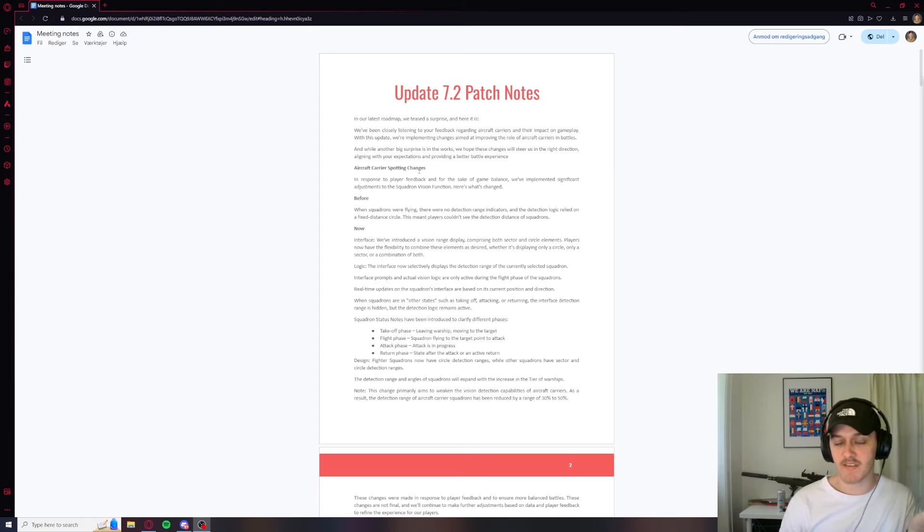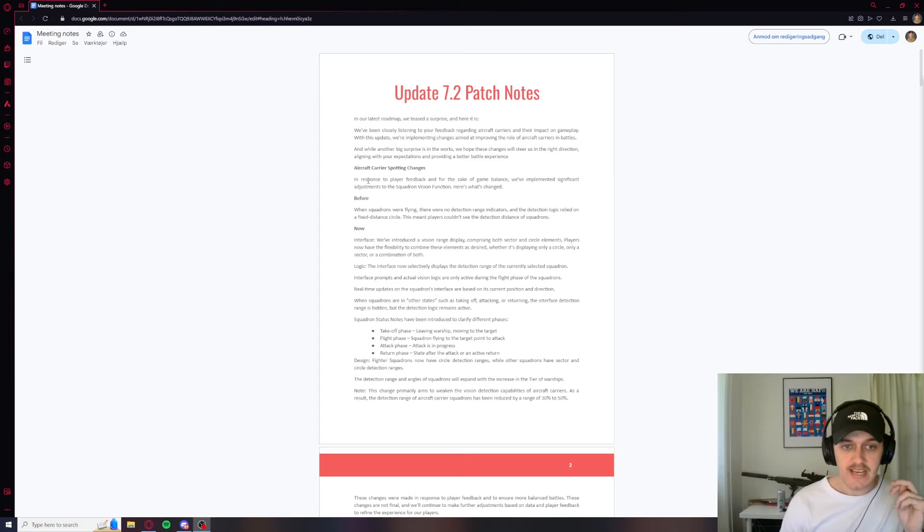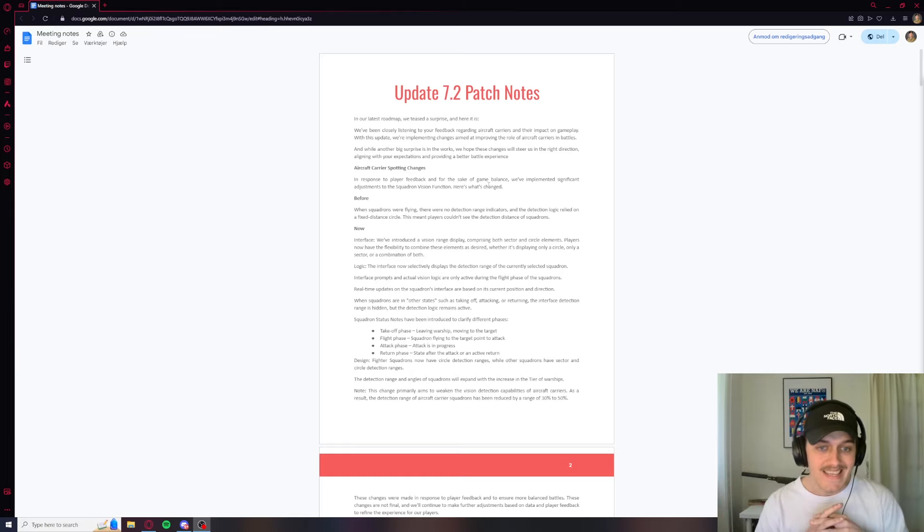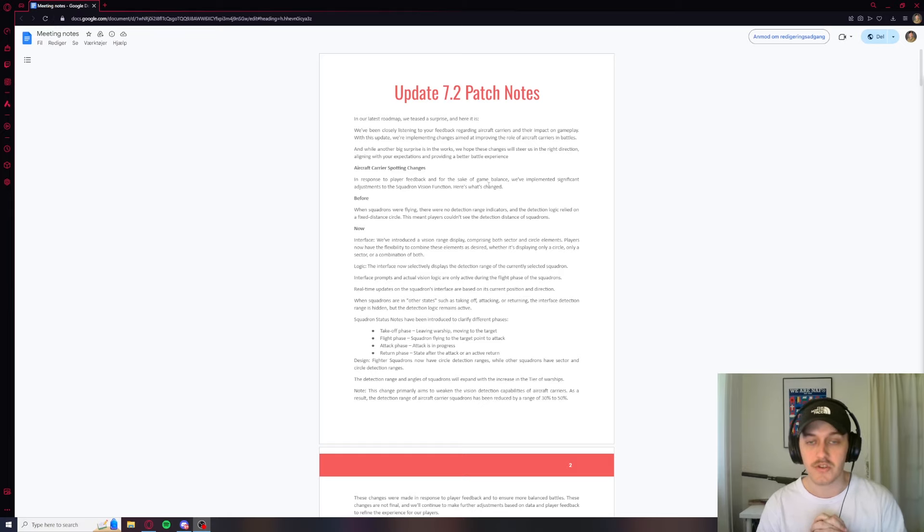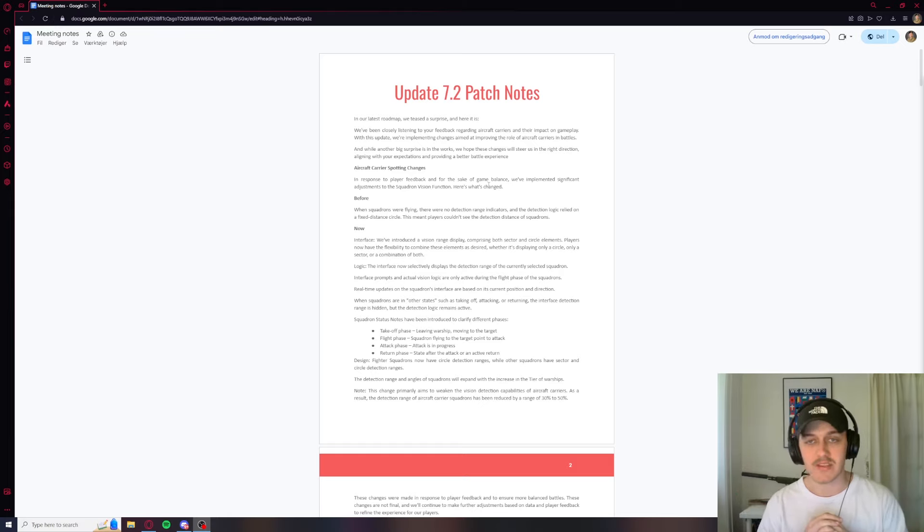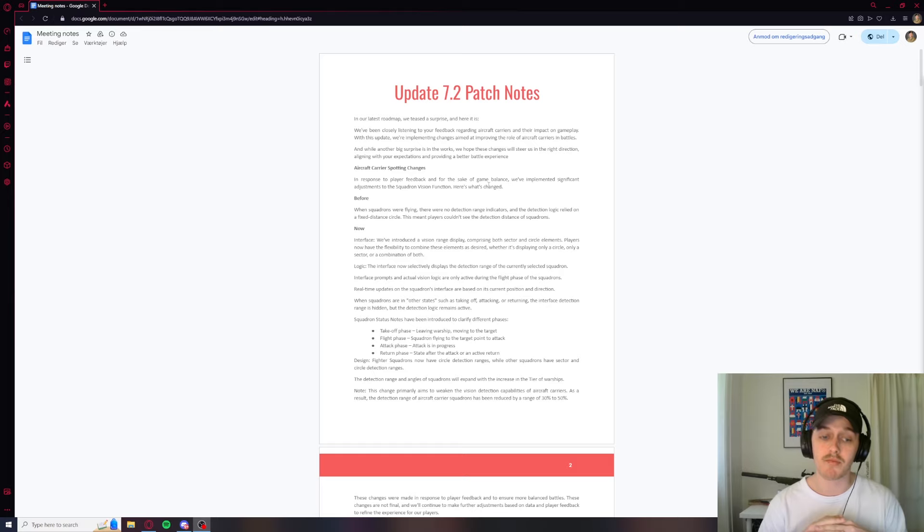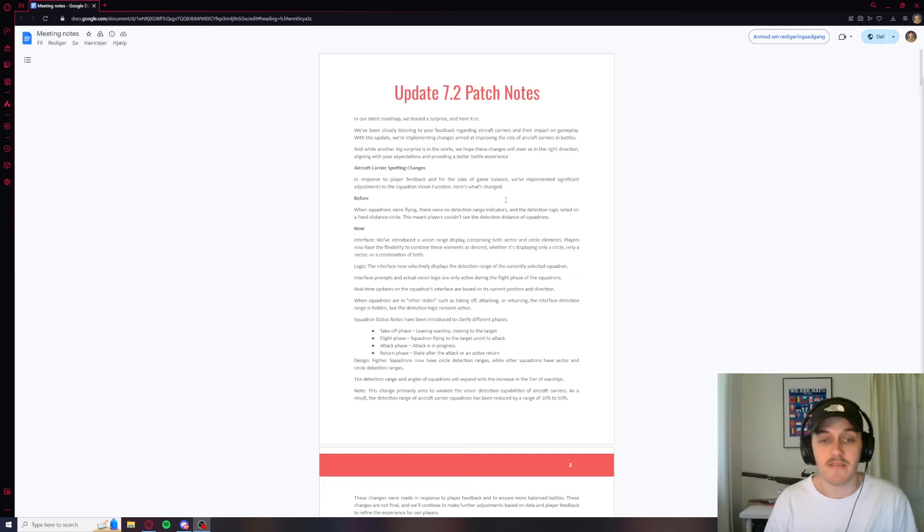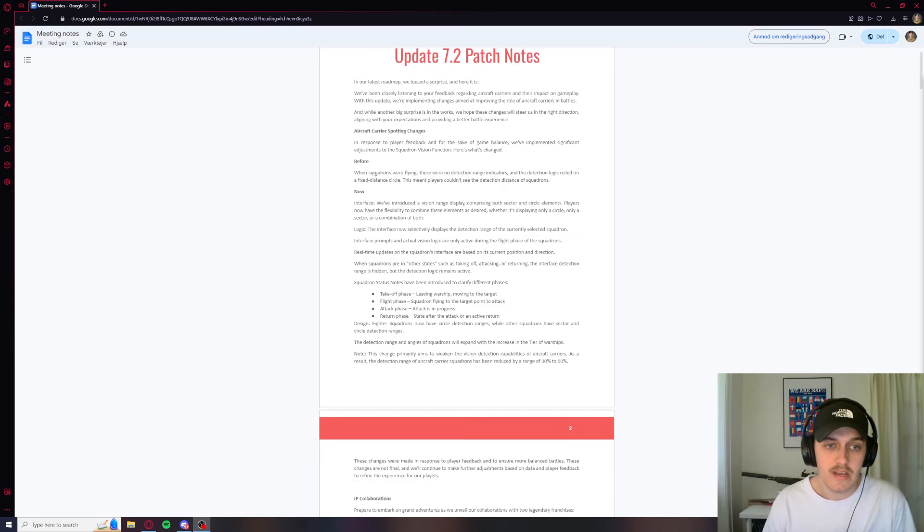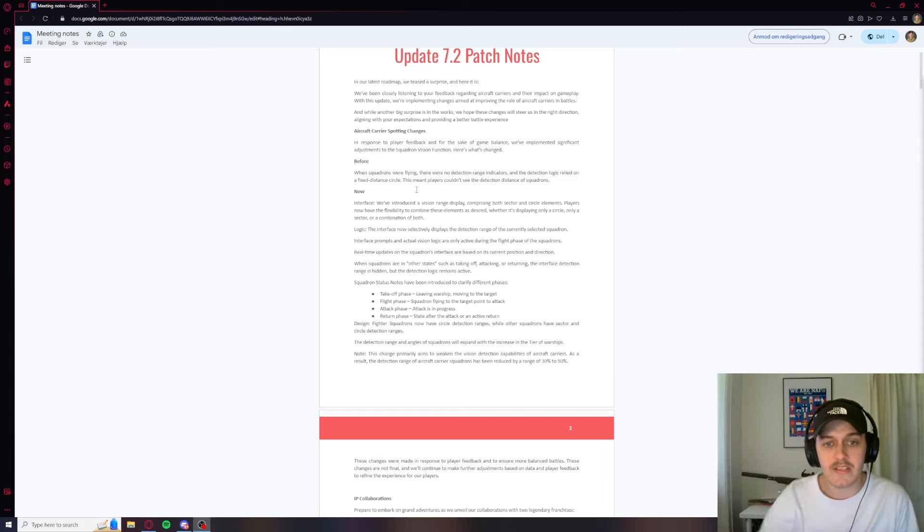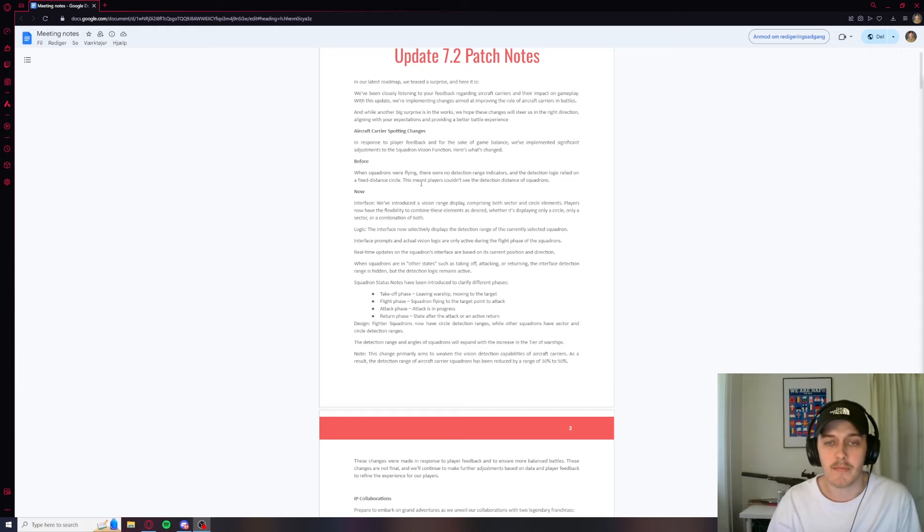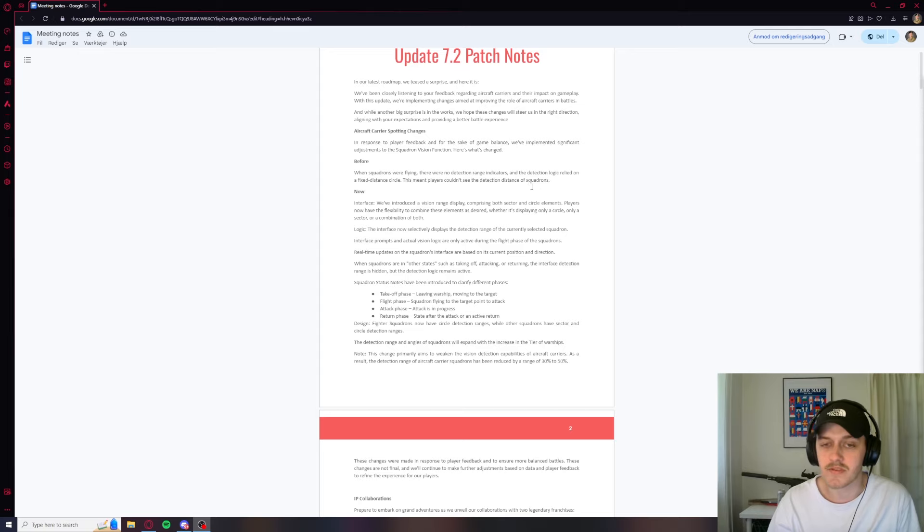Now, the big thing with 7.2 is the carrier spotting change. So in response to our feedback and for the sake of game balance, thank you Wargaming, we've implemented significant adjustments to the squadron vision function. I don't know if you guys remember back in, I think it was last year, I decided to make a video proposing a new change for spotting. So I don't think it's these changes that I talked about, but it's just nice to see that spotting is getting something done here.